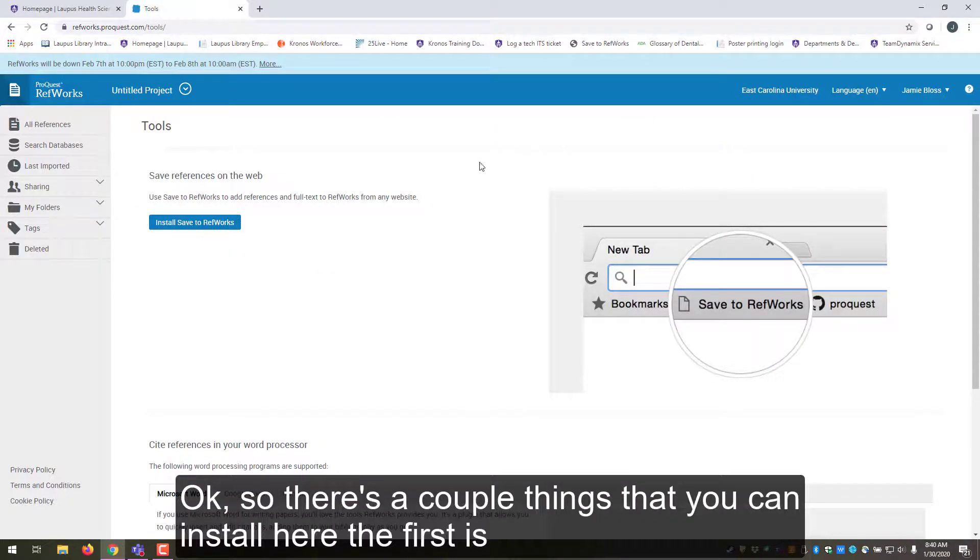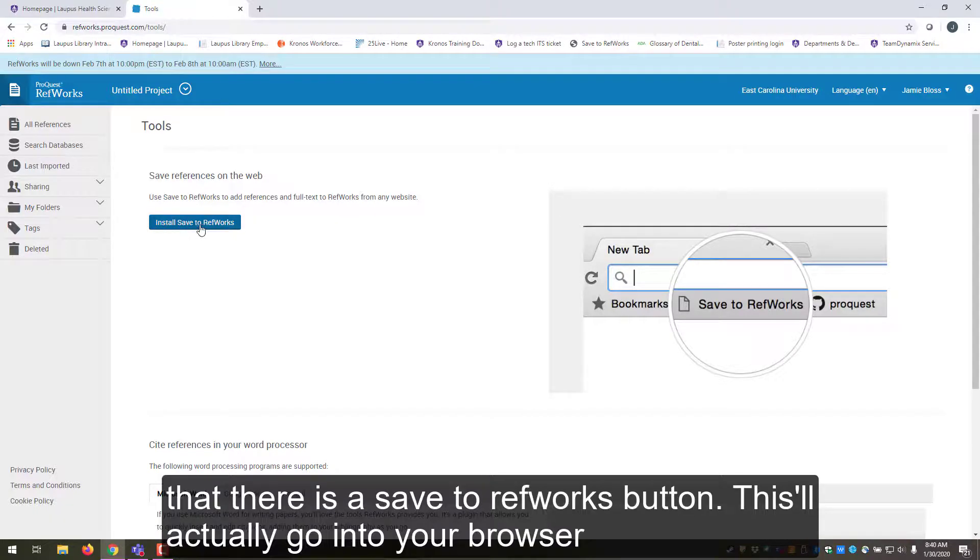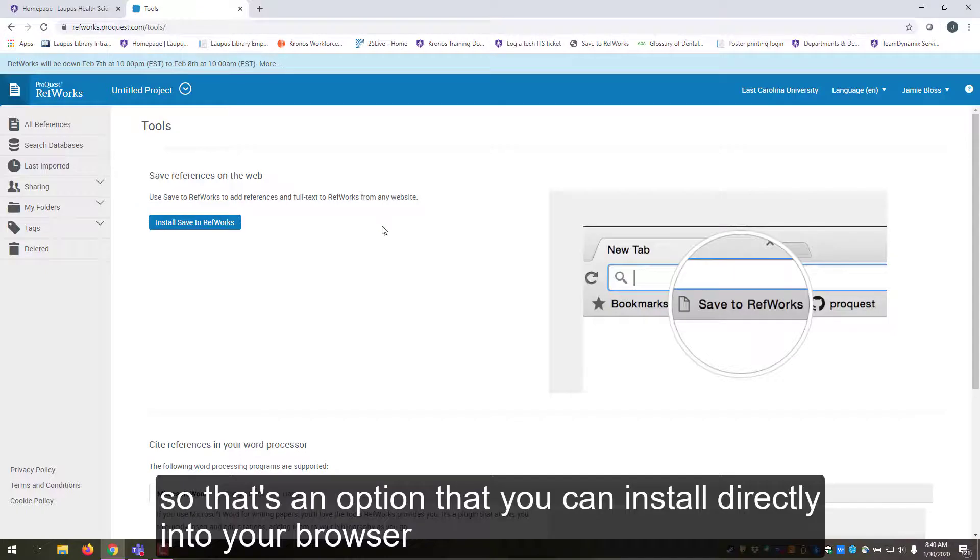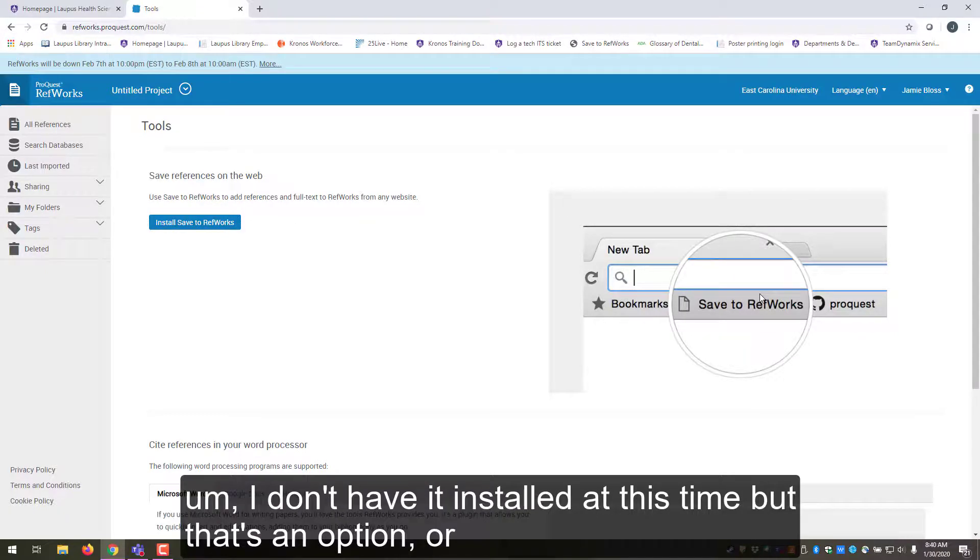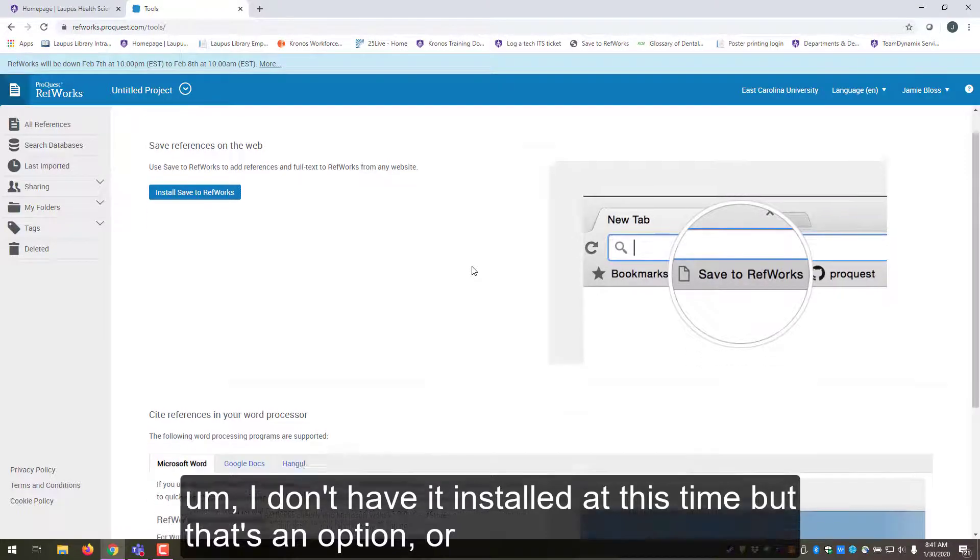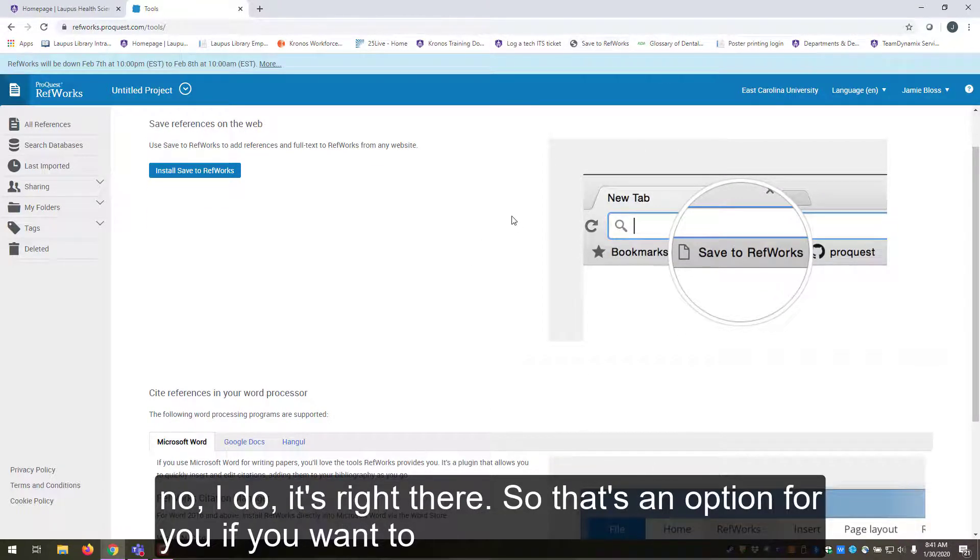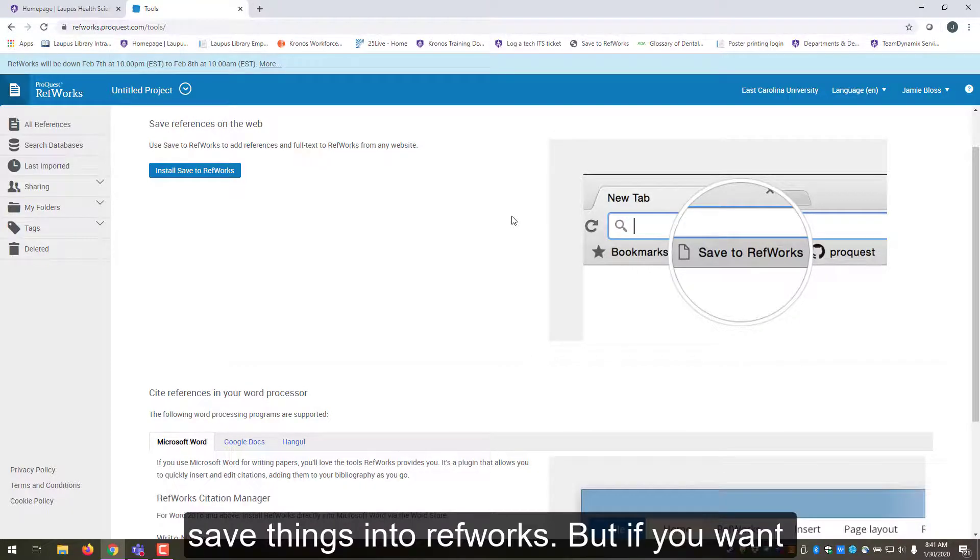Okay, so there's a couple things that you can install here. The first is that there's a Save to RefWorks button. This will actually go into your browser and work a lot the same way that the Pinterest button would work. So that's an option that you can install directly into your browser. I do have it installed, it's right there. So that's an option for you if you want to immediately save things into RefWorks.